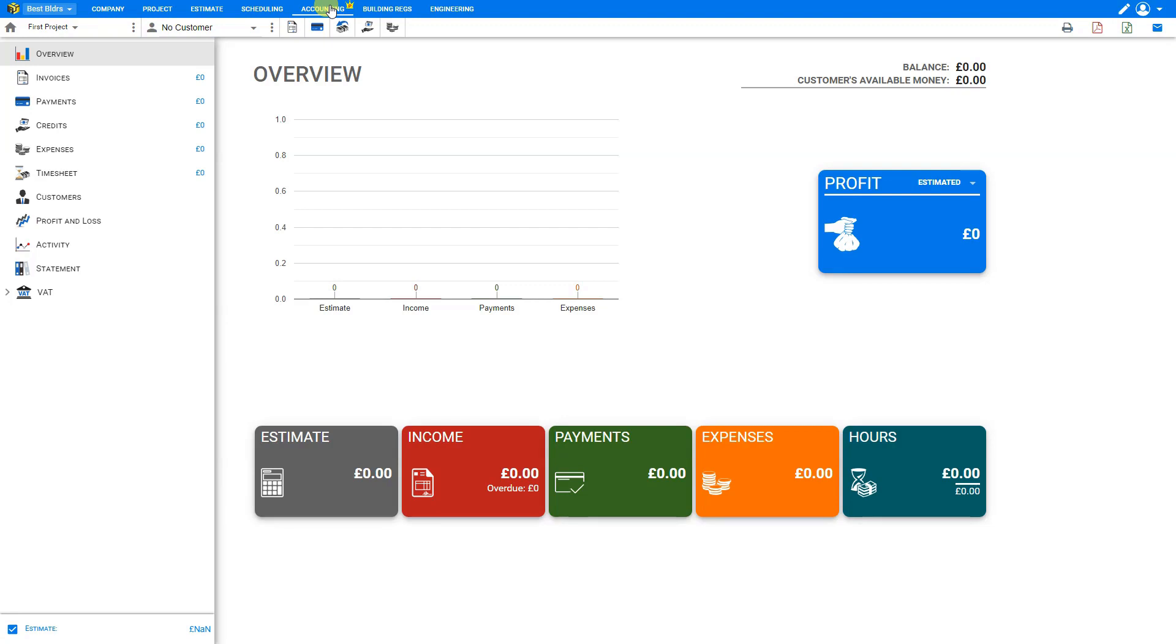And if we look at the accounting tab here, we'll see that the accounting is held separate for each company. And this allows you to track your estimates, income, payments, expenses, hours, and profits for each company separately.